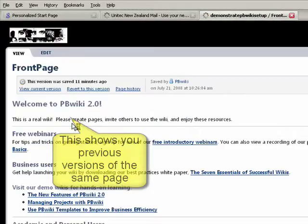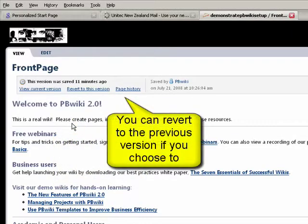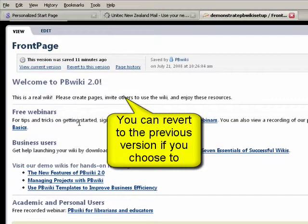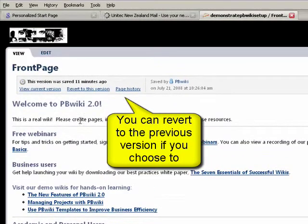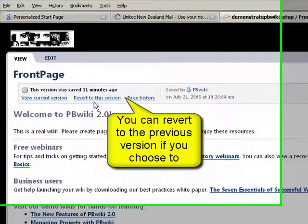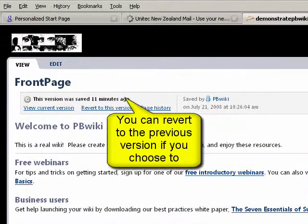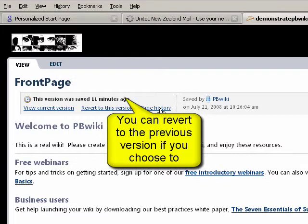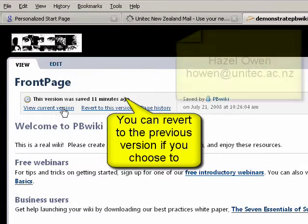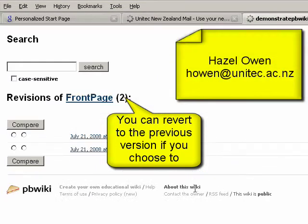If you've got any questions about wikis and how to use wikis, then please do let me know. My email is howen@unitech.ac.nz. I'll be more than happy to answer any of your questions and look forward to working with you. Thank you very much for your time.